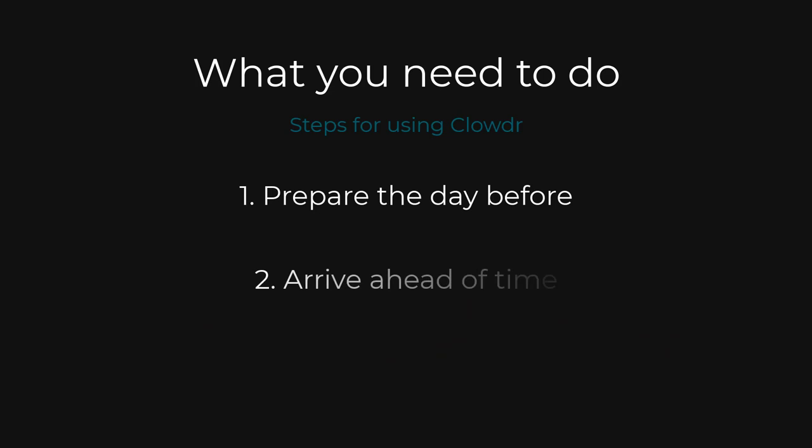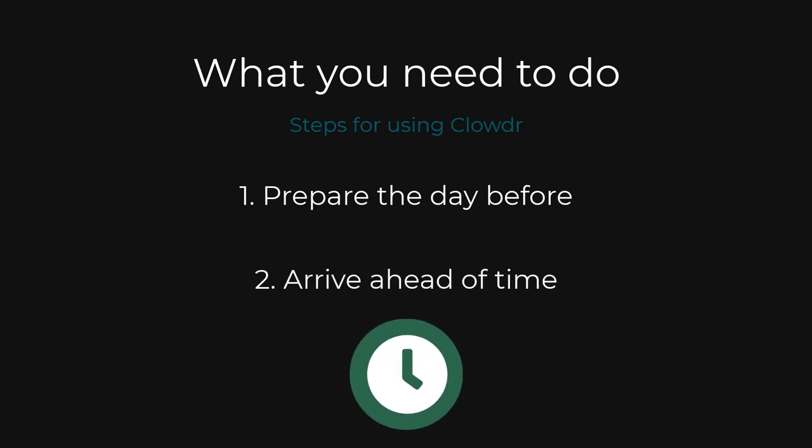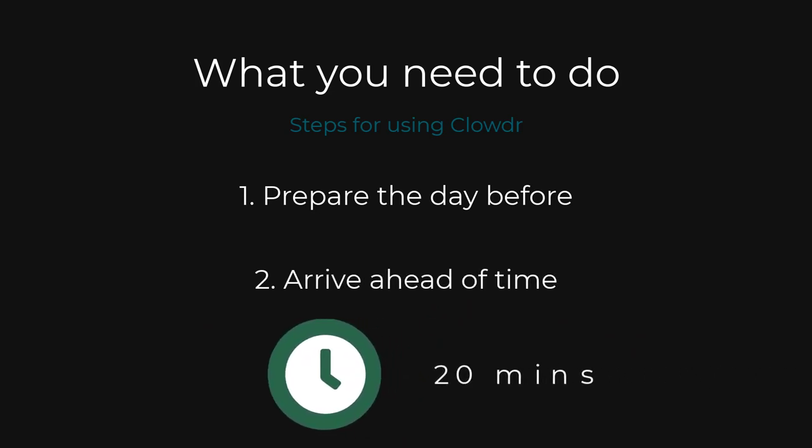Second, be in the right place ahead of time. Find your event in its room approximately 20 minutes before its scheduled time.